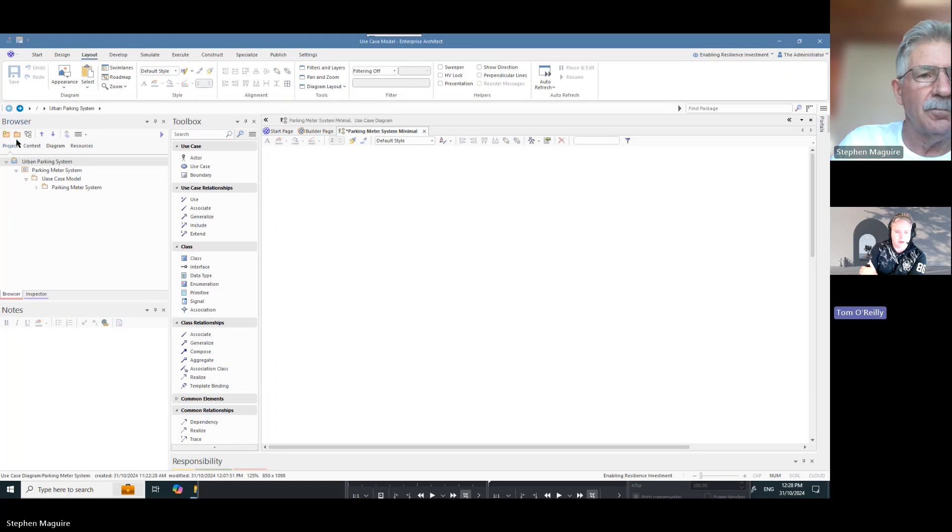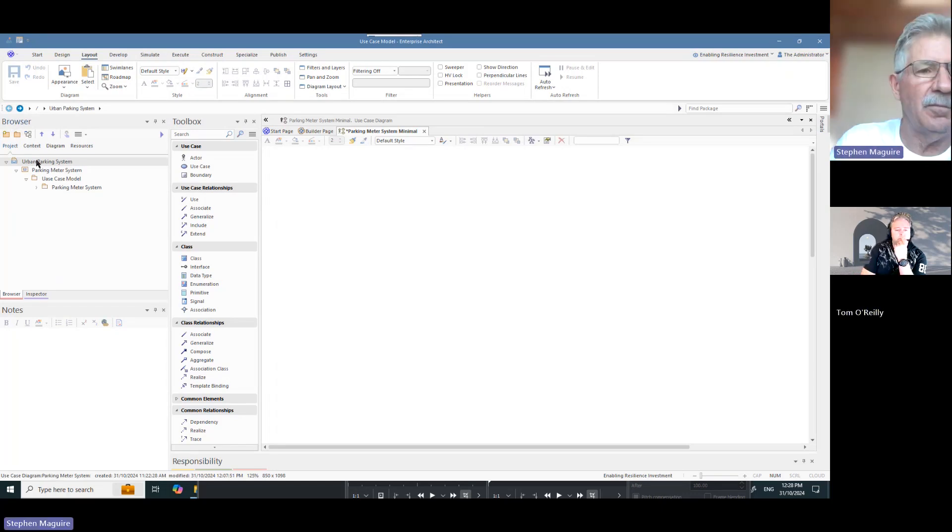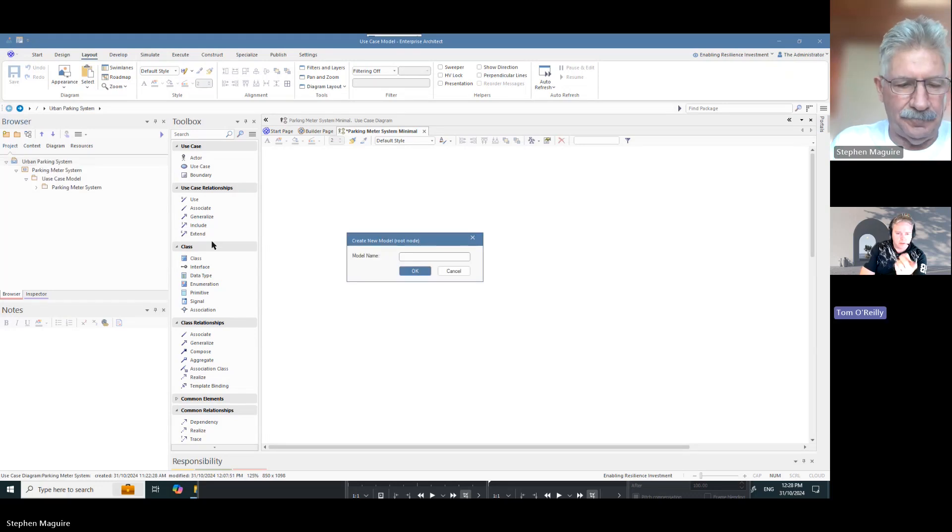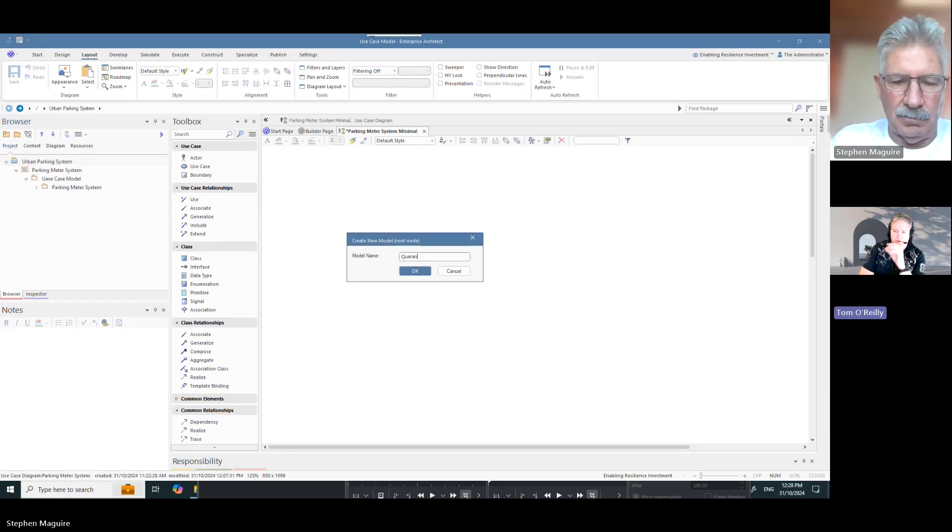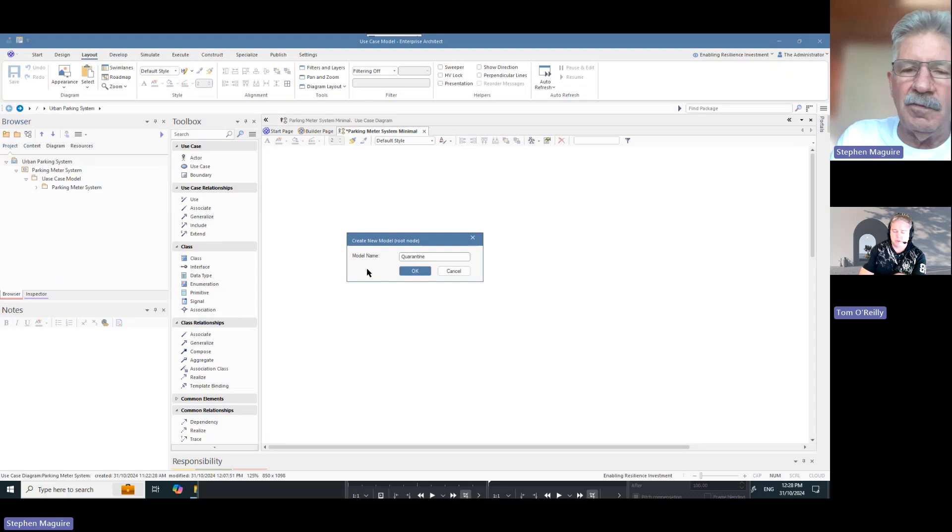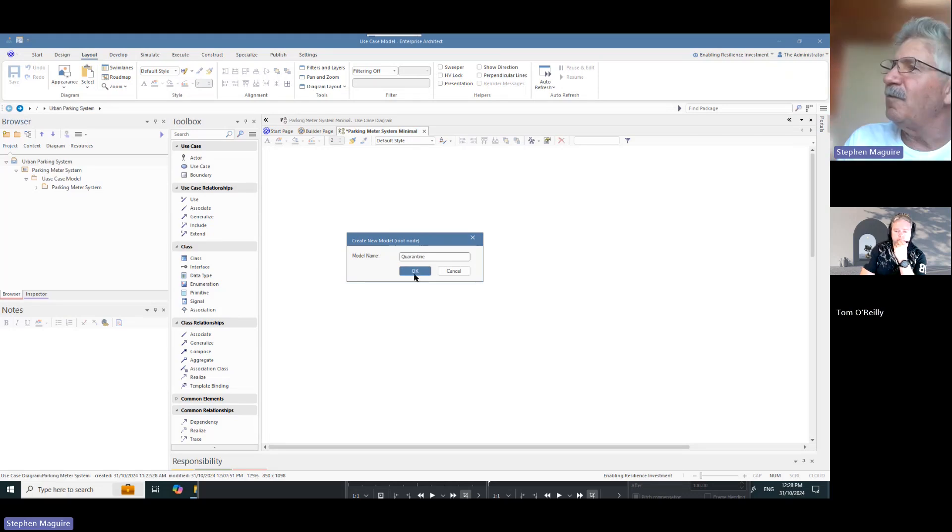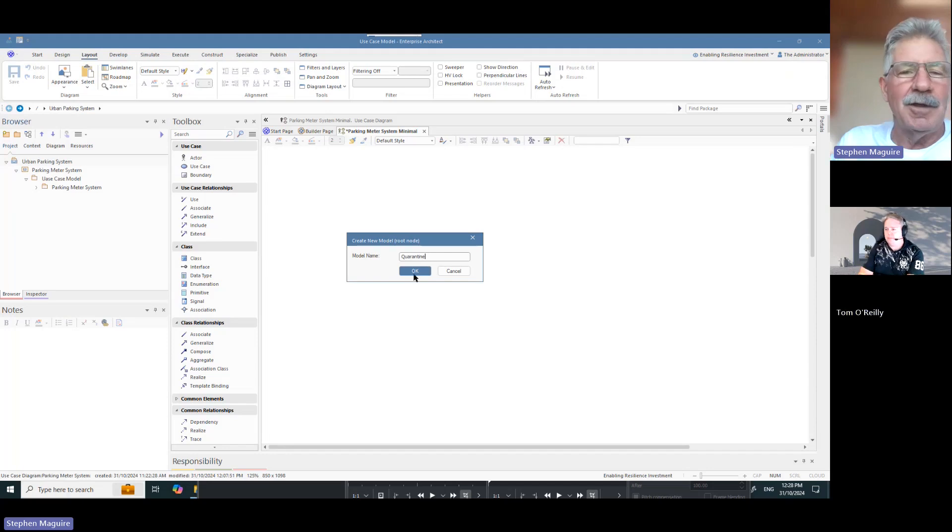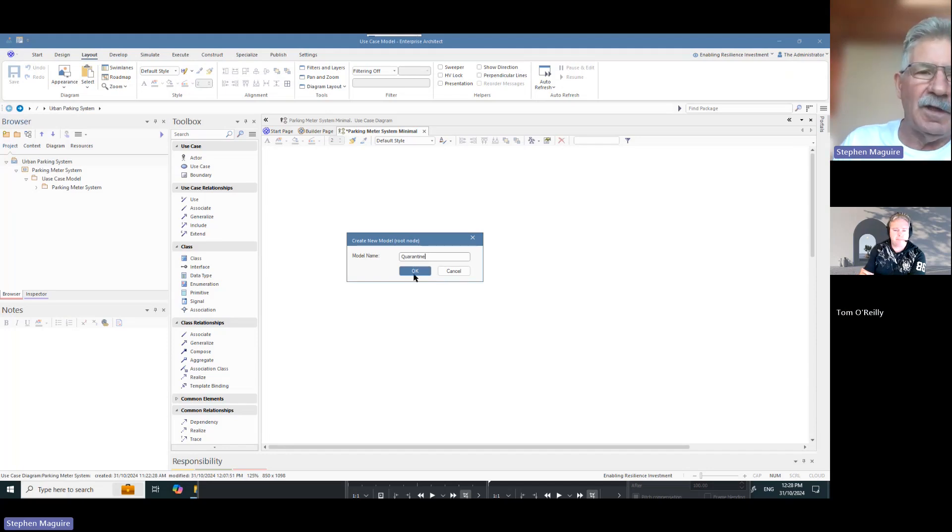So you're creating a use case diagram today, Stephen. That's the Project Browser, isn't it? That's sort of where all the entire... yeah, can I call you Tom? Yeah, okay. Yeah, that's right Tom. This is the key way that a user navigates the content in the enterprise architecture repository.